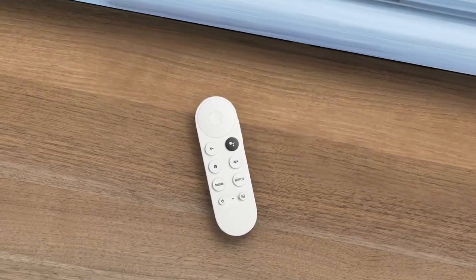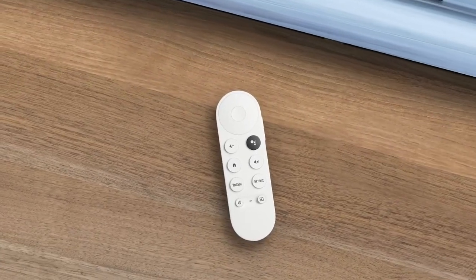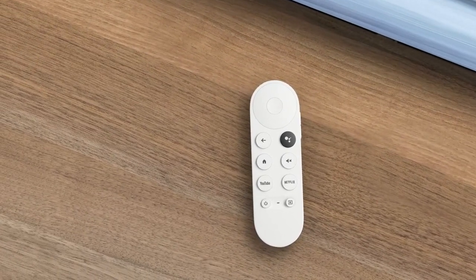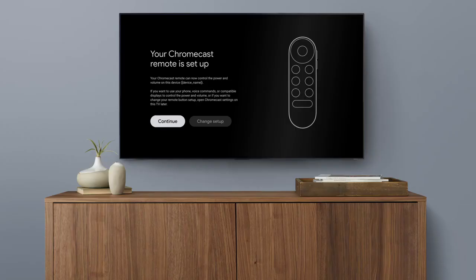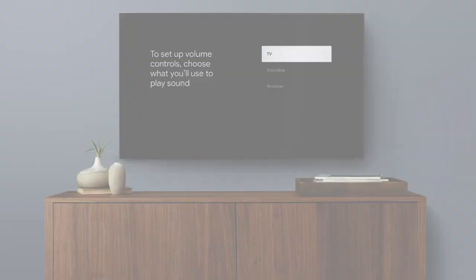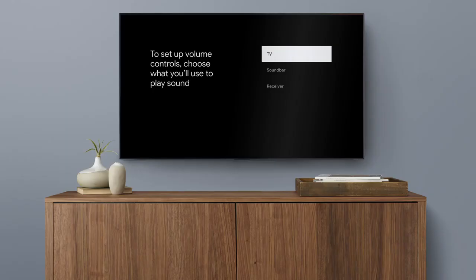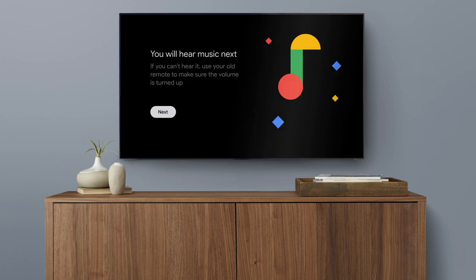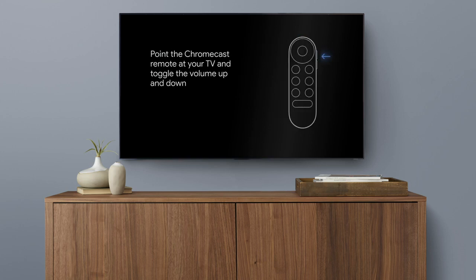You can use your remote to control your TV, soundbar, or receiver. If your brand of TV is detected, your remote will set up automatically. If your brand of TV is not detected, select what you'd like to use to play sound. Then select your device. Next, set up your remote to control the TV volume and power.